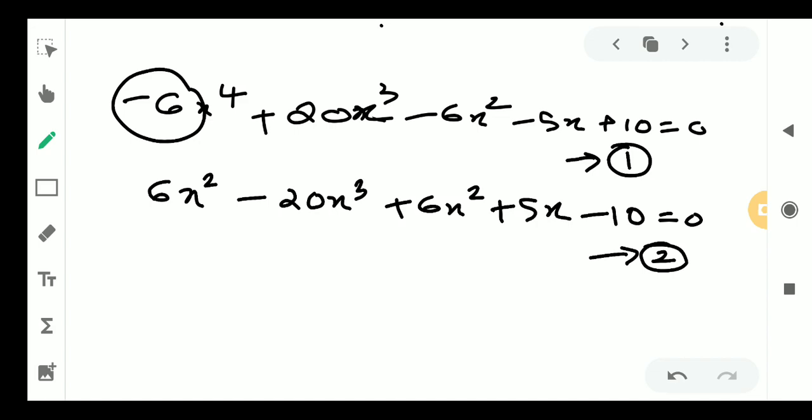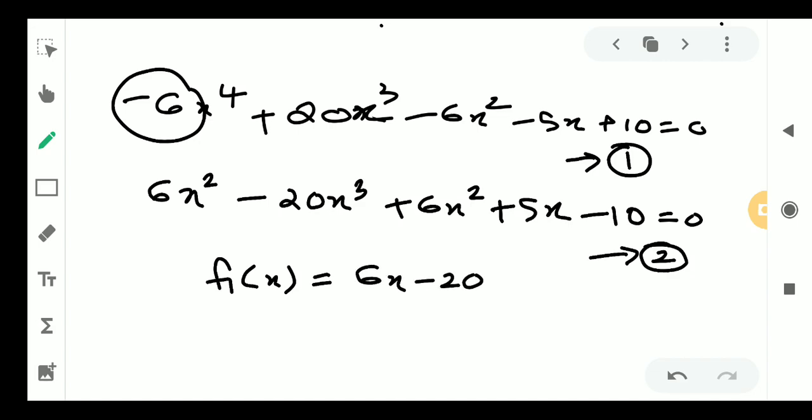Now f1 of x equals a-naught times x plus a1, that is 6x minus 20. We check when 6x minus 20 is positive: at x equals 4 it becomes positive. So we get c equal to 4.